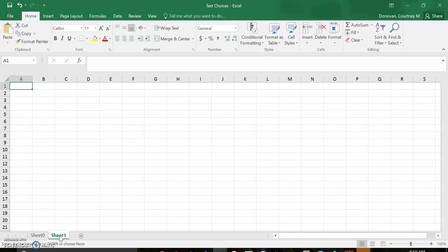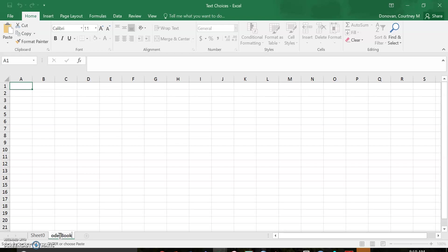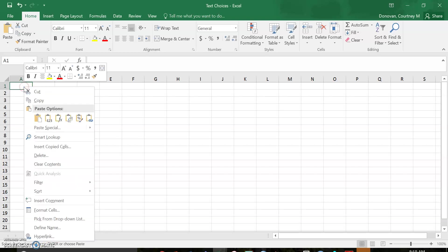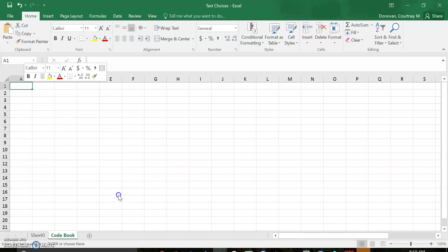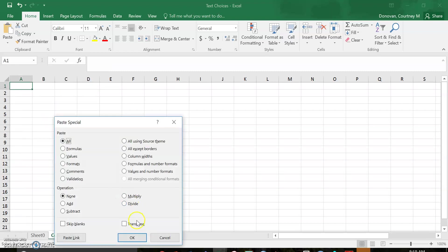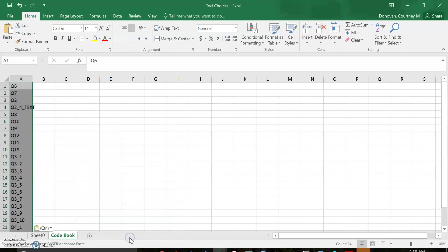I'm gonna go here to a new tab. I'm going to label this codebook. Actually, let's start there, and then I'm going to right click, paste special, go down to paste special again, and I'm gonna click transpose.